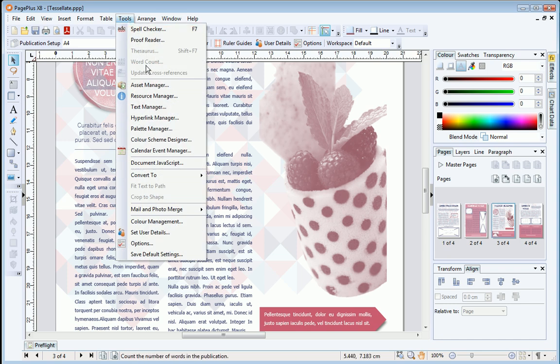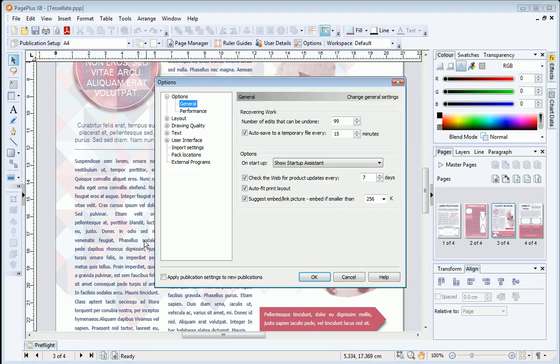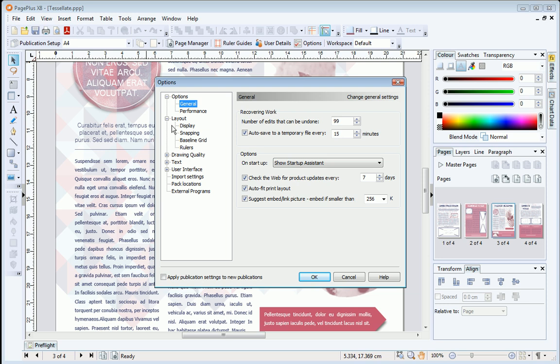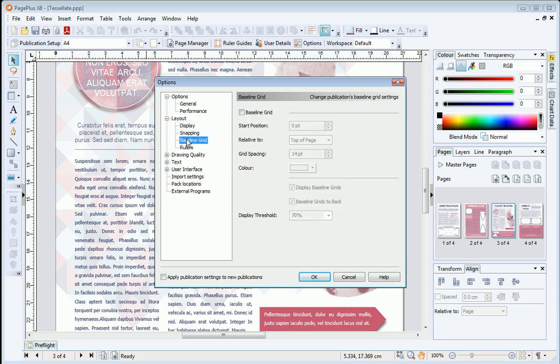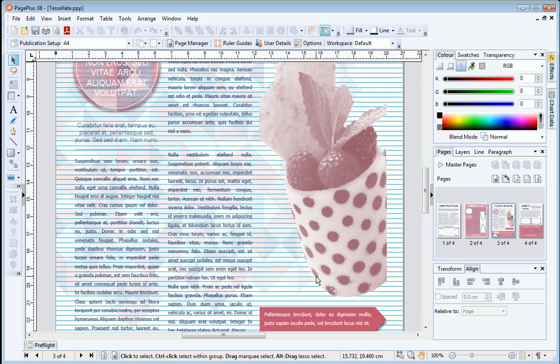To add a baseline grid to the document, go to Options and select Baseline Grid from the Layout section. Check the Baseline Grid option and set the grid spacing to 8 point, then click OK. The baseline grid will appear across your page.